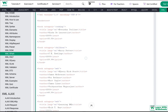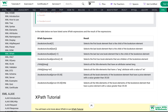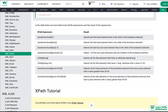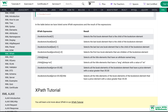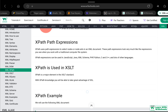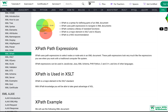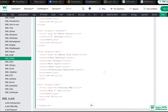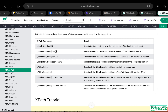Based on this XML document, there's a table below listing XPath expressions and their results. XPath uses expressions to select nodes or node sets. The first expression is /bookstore/book[1], which selects the first book element that is a child of the bookstore element.